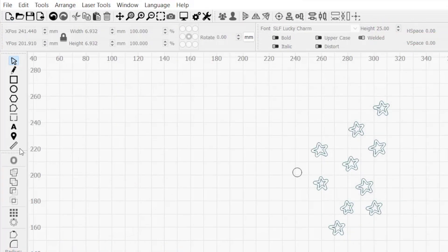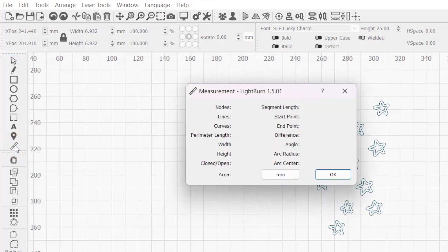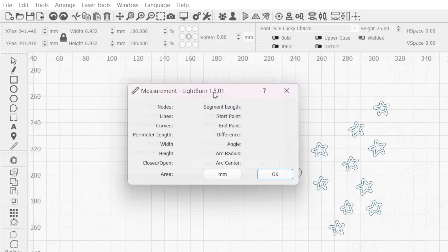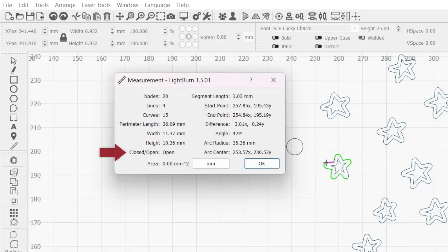Lastly, the measure tool can give you a readout of a shape's attributes. Select the ruler icon in the left toolbar to enable it and hover over a segment of any shape. In the bottom left, you'll see the closed/open descriptor and a value telling you whether the shape is closed or open.